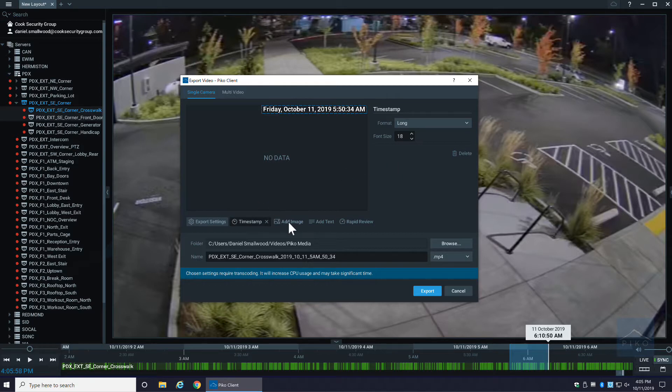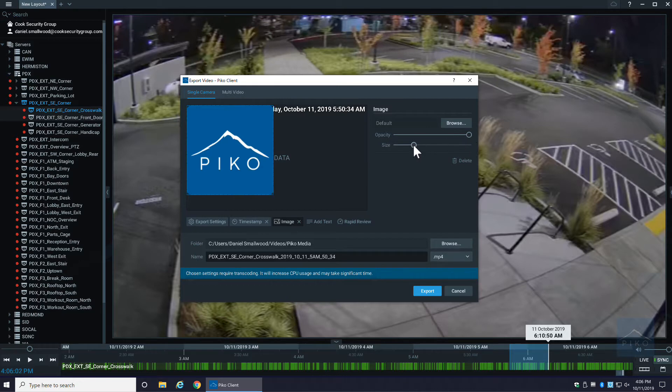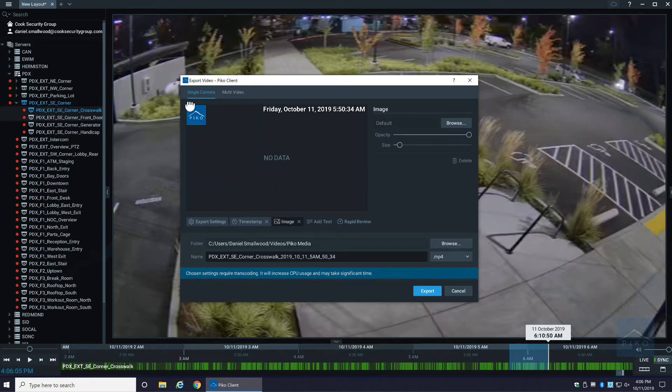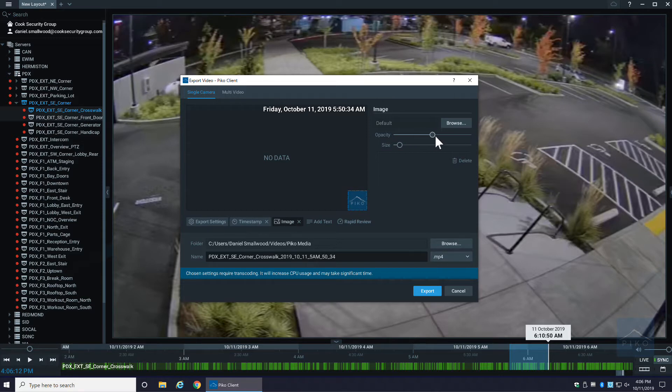Next is you can add an image. It defaults to the Pico logo rather large, but we can actually take this and move it around as kind of a semi-watermark. We can also adjust the opacity of that image. You can also browse and choose any image you want.